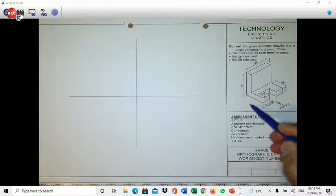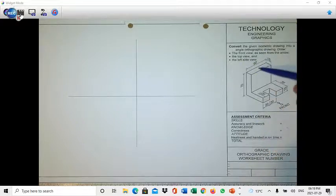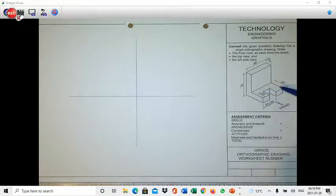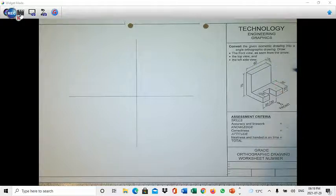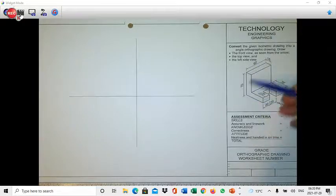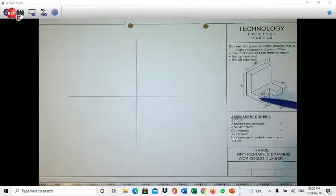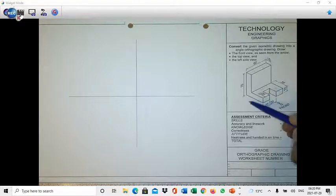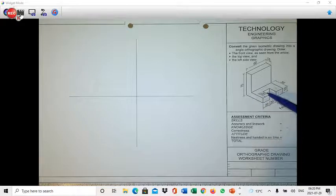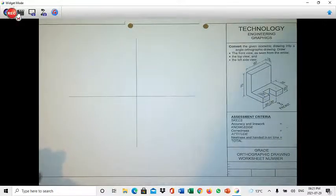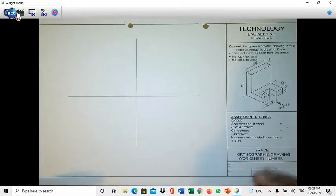Then I will move to the top view, drawing the surfaces that face the top. Then there is the left side view on the left-hand side, showing the L-shape of the component. Keep in mind that corners which cannot be seen from the side must be drawn in dash format. Let's go through the first activity and I'll explain everything as it unfolds.